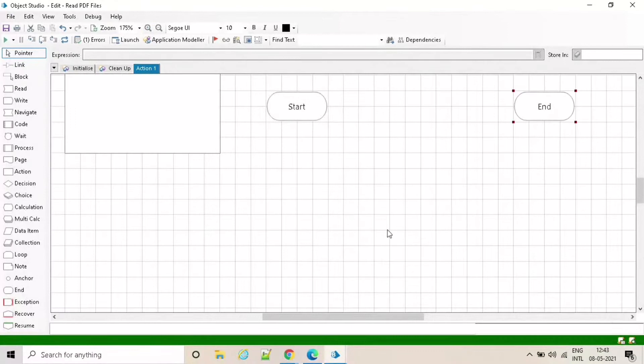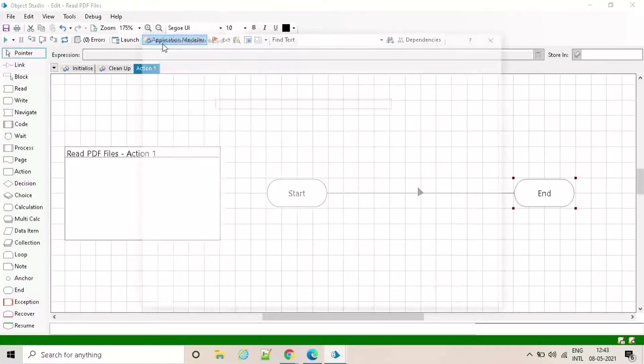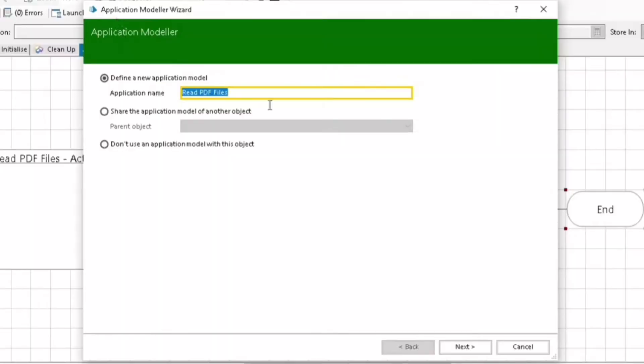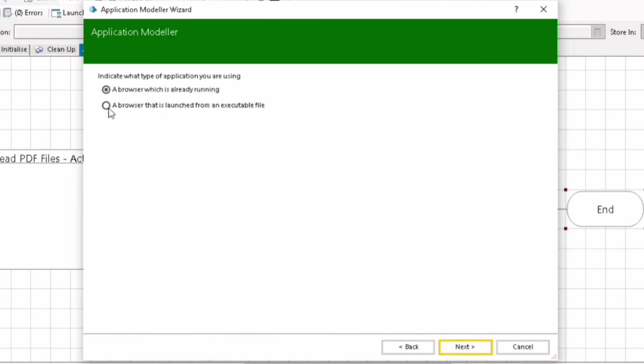In the next step we need to define a new application model name as given below. Now based on the application type, you select one means browser-based application, and now indicate the type of application being used.